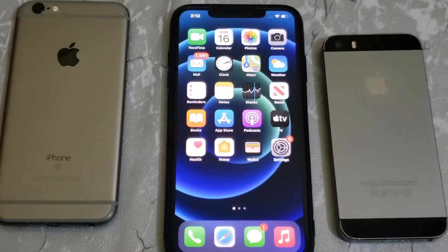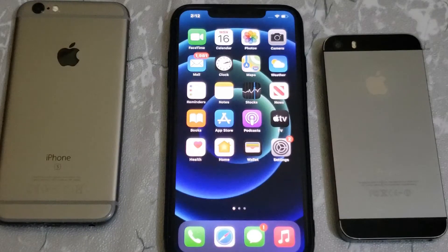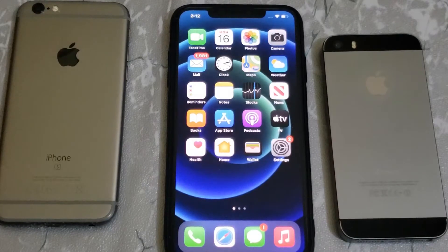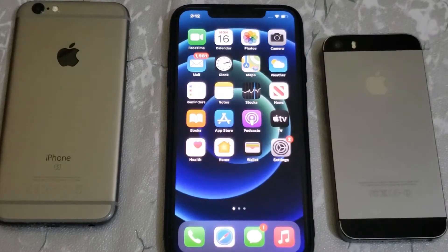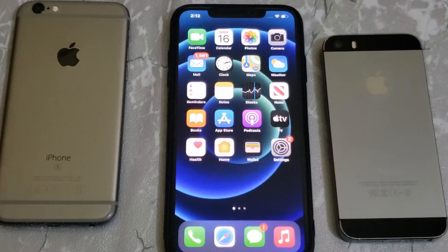Hello friends and welcome back to my channel. This is Vakas and you are watching Vakas Tech. Today in this tutorial, I am going to show you how to clear iPhone 12, 12 Pro Max RAM memory. So without wasting time, let's start the video.